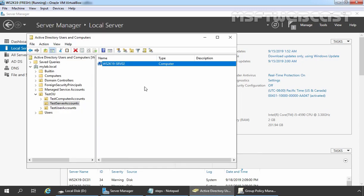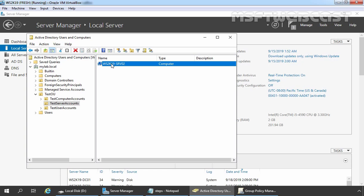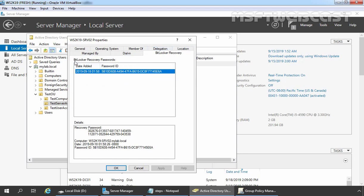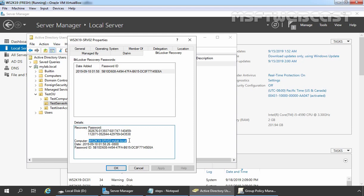Let's go back to Active Directory Users and Computers snap-in. Click the refresh button. Let's again select the computer account of our member server, right click, and go to Properties. Now this time, as you can see, we have one more tab with the name 'BitLocker Recovery.' Let's click on it. Under the BitLocker Recovery tab, we can find the BitLocker recovery password: this is the Password ID and here we have details about the recovery password — this is our recovery key for computer ws2k19-srv02.mylab.local. This confirms that the BitLocker recovery key automatically and silently stored in Active Directory using the group policy.